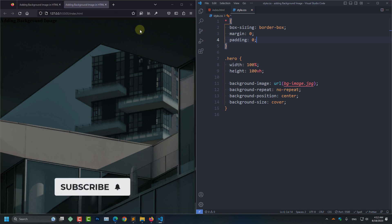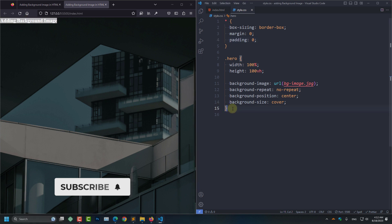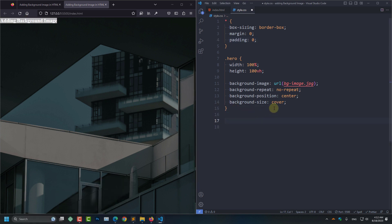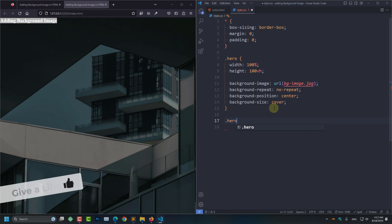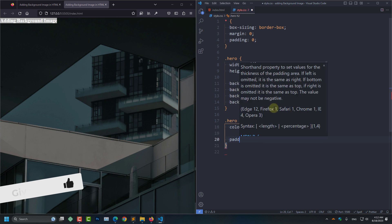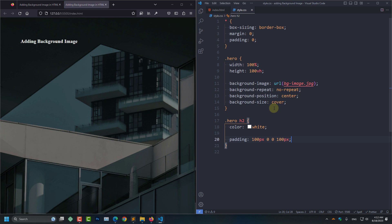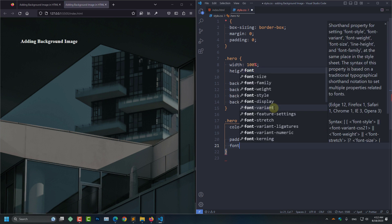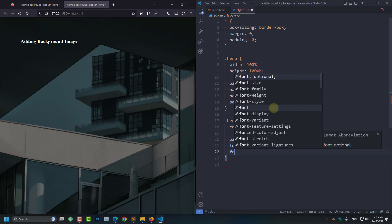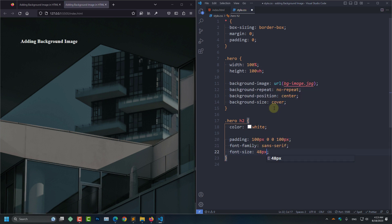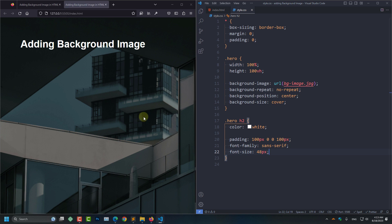And here you can see the border is gone. And now to add some design to this text, we need to select the h2 inside of the hero section. And padding to 100 pixels from the top, right 0 pixels, bottom 0 pixels, and 100 pixels from the left. And click save. And here it is, our background image is added.